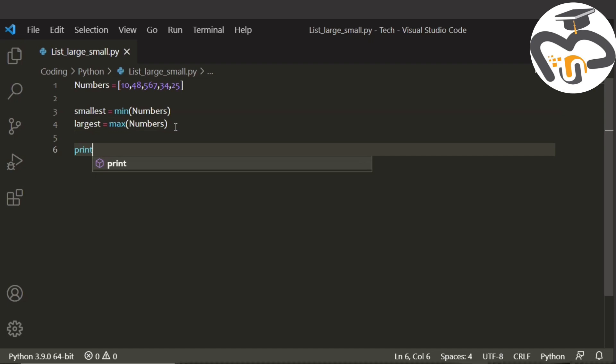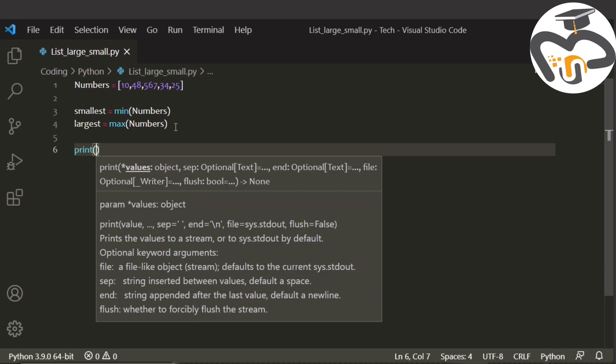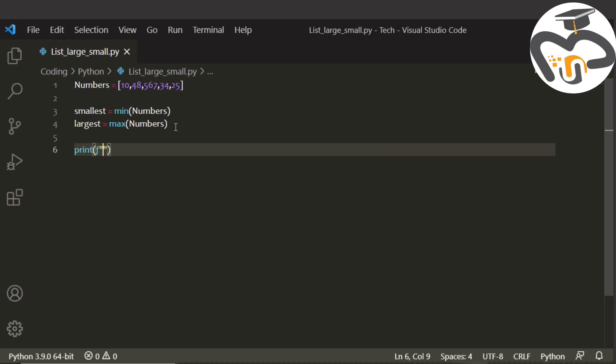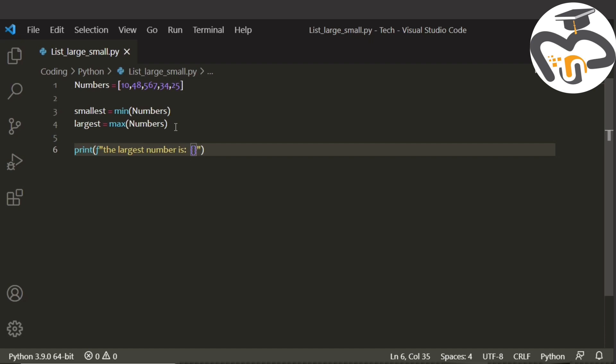The next thing that we're gonna do is print. We're gonna print the thing that we are gonna print is the largest number is. So what is our largest number? We're just gonna give the curly brackets, largest.